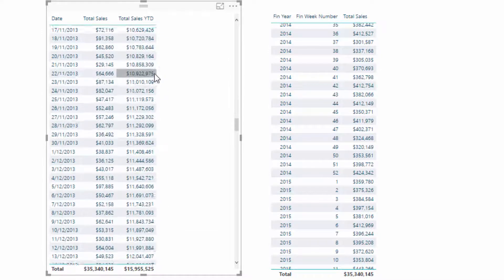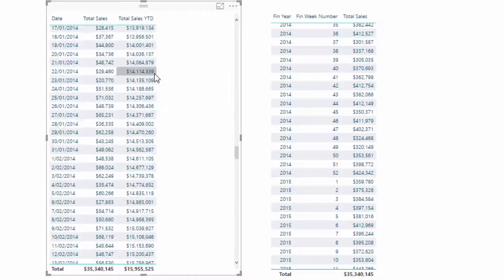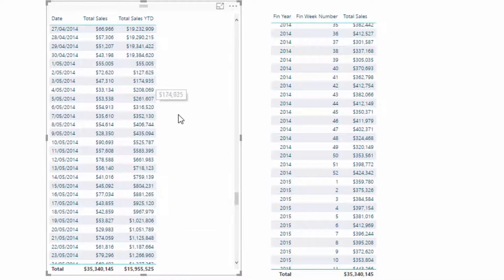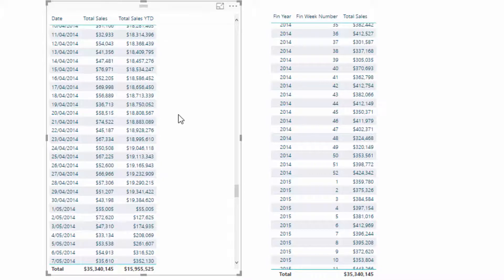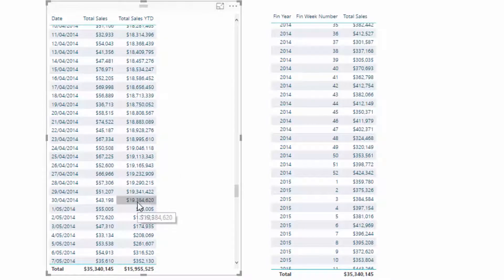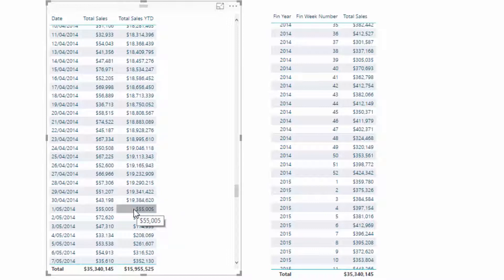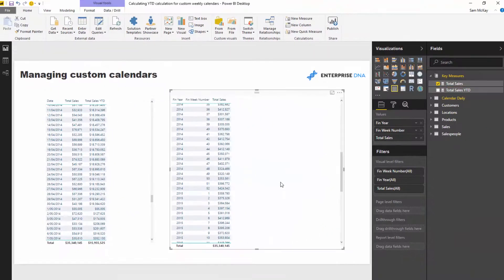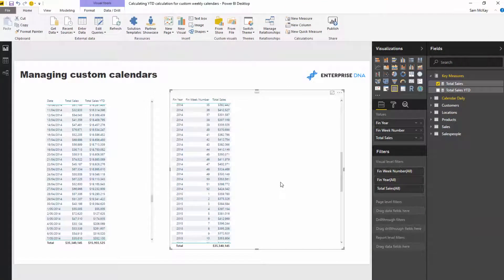So you see here that it just accumulates through time, and then I go all the way down to the end of April 2014. So I'll just get to that number and you'll see here that it rounds off. So 19 million is the end total for that financial year, and then we start again, $55,000.